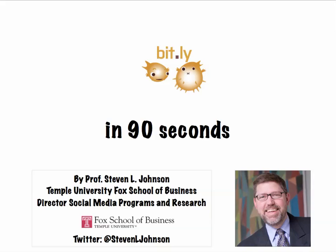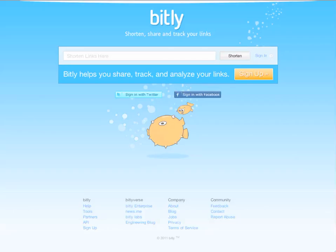Hello, welcome to Bitly in 90 seconds. Bitly is a URL shortening tool which helps you take long URLs and shorten them down to something that's more usable across the web and more memorable.